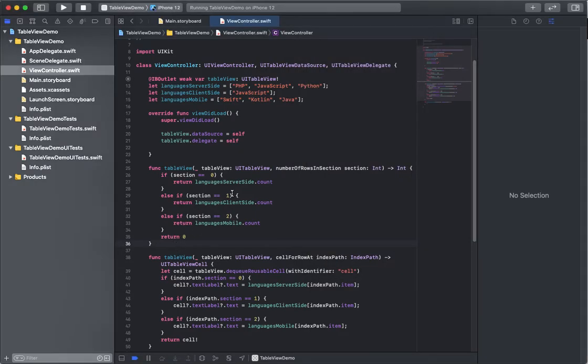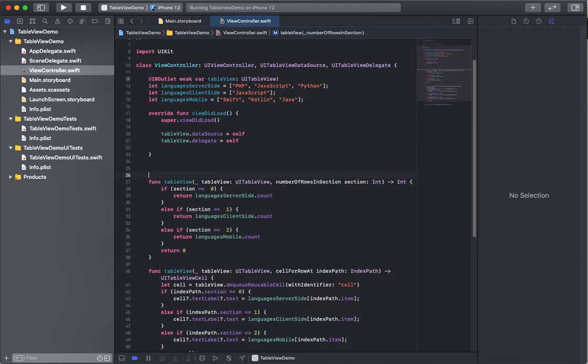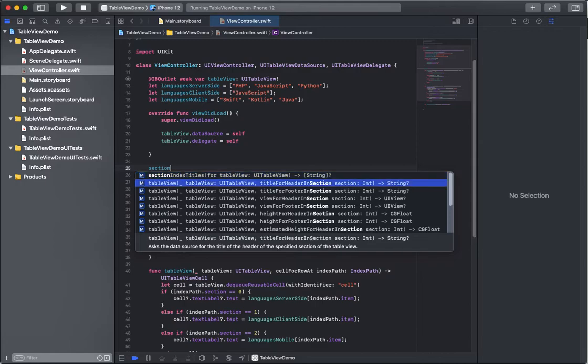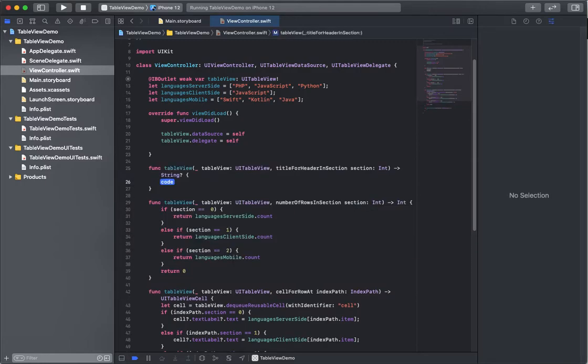What about each section? Well, don't we want to identify each section at some point? We can override a method called titleForHeaderInSection. This just returns a string that's displayed inside of the header. And again, just like the UITableViewCell, we can customize the heck out of the table headers as well, section headers as well.